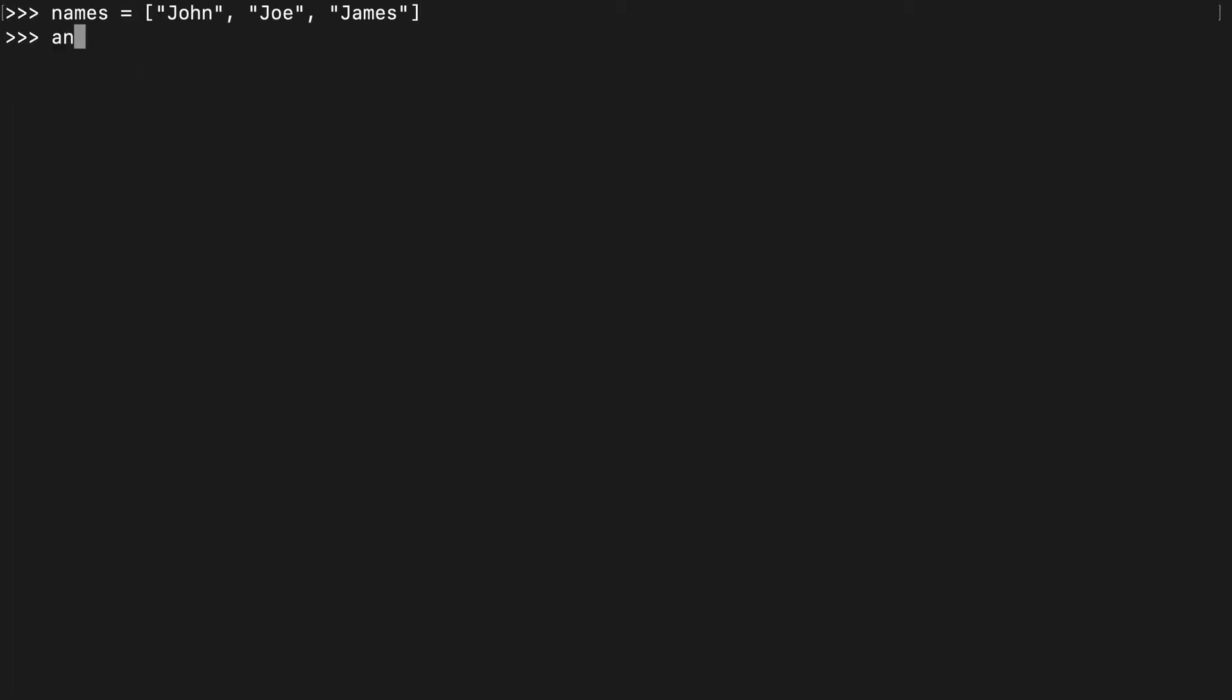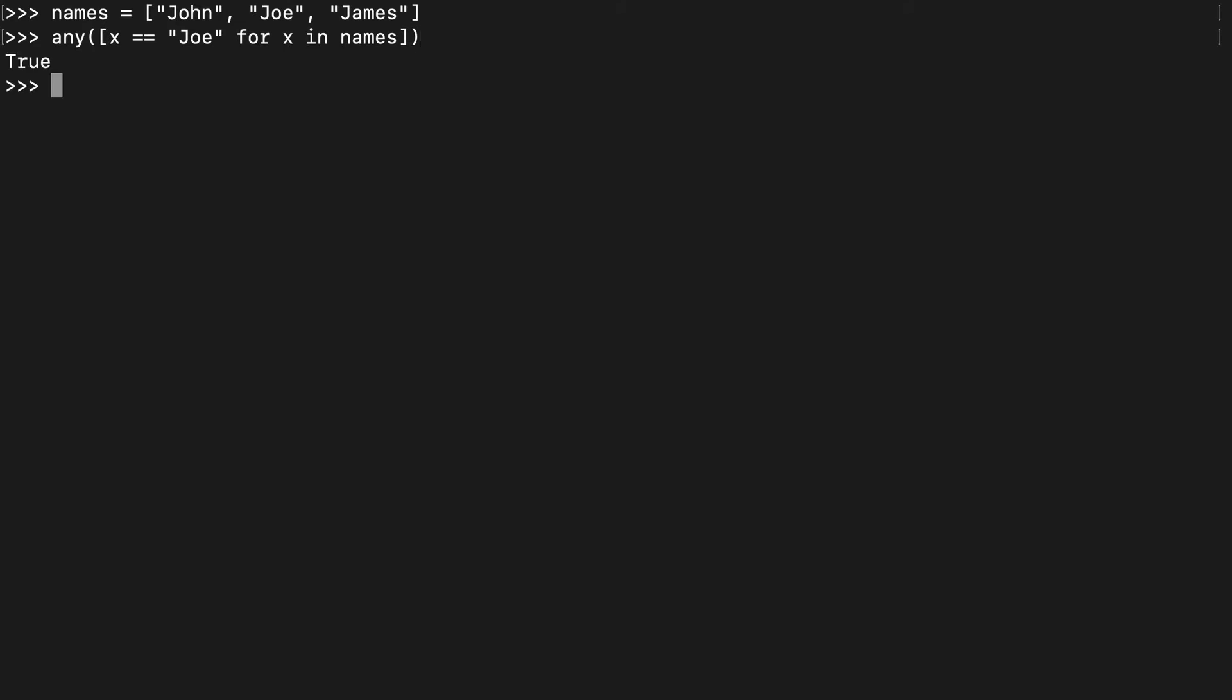Let's say we have a list of names, and we want to check if anyone in this list is named Joe. So we can make a list comprehension and check if anyone is named Joe for x in names. And you'll see that returns true.